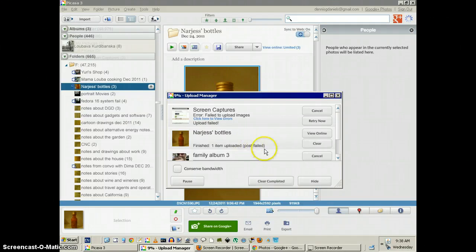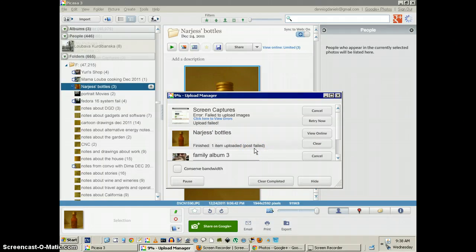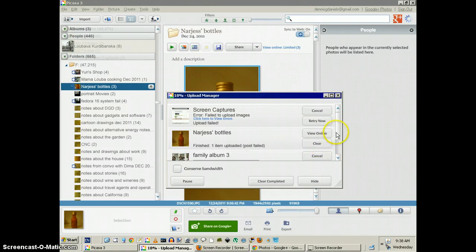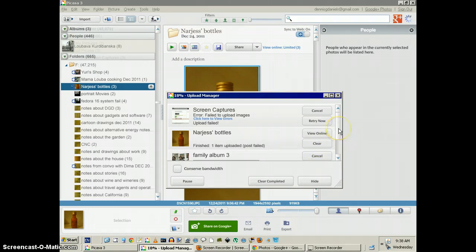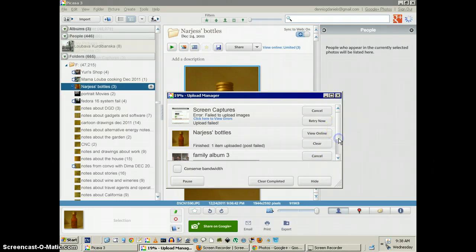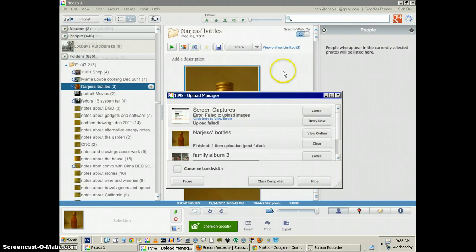Post failed again, with no error messages. No indication why it's failing. It's very frustrating. I don't know how to fix this.